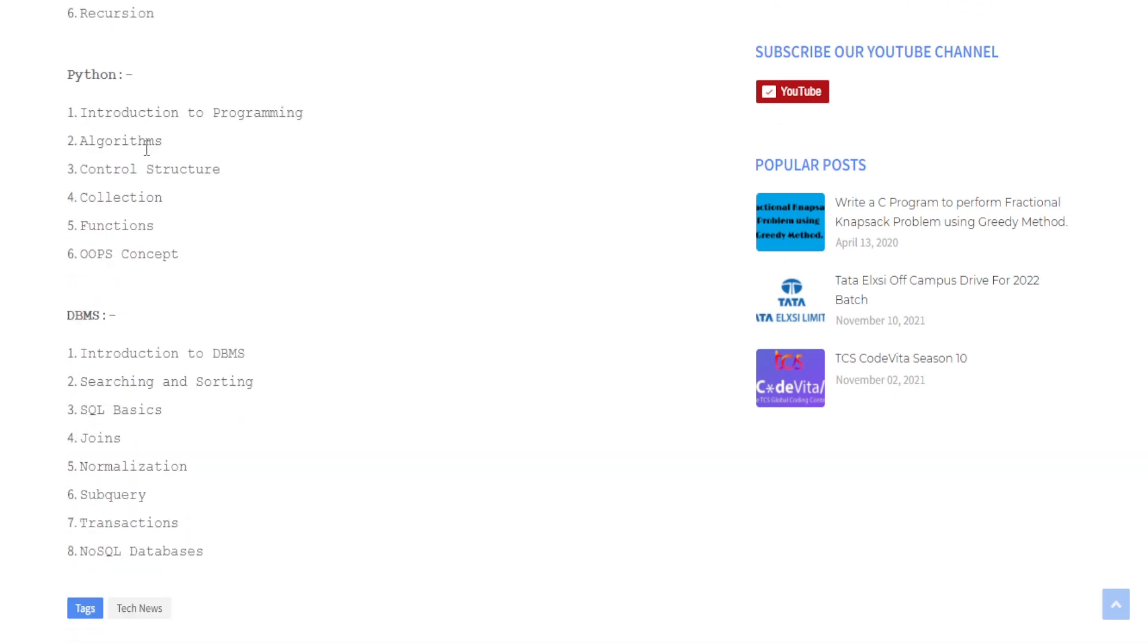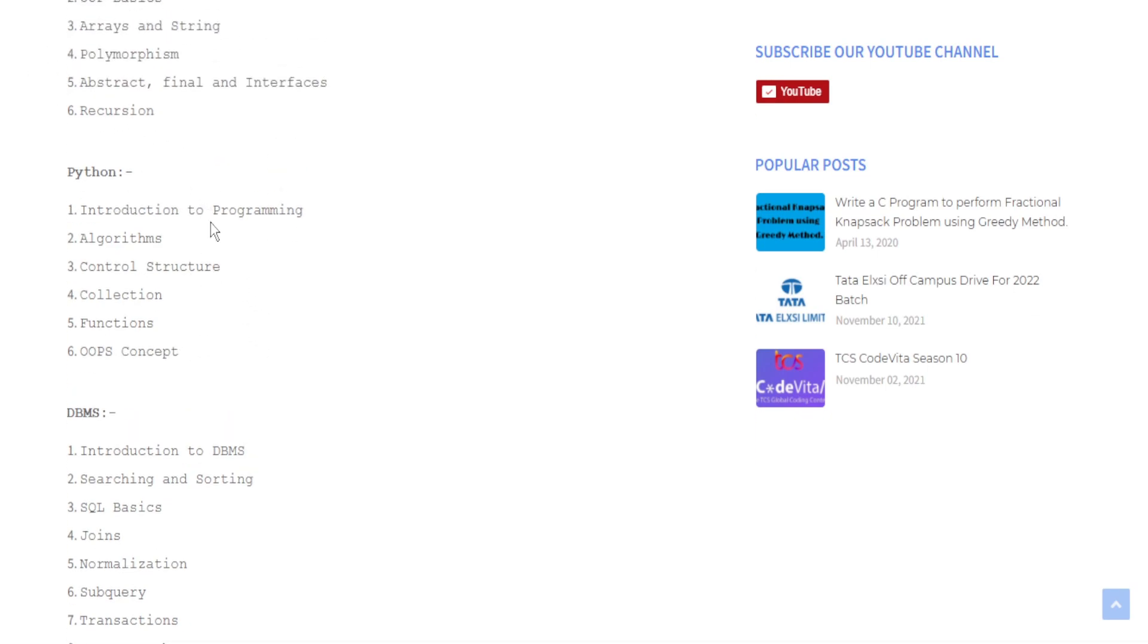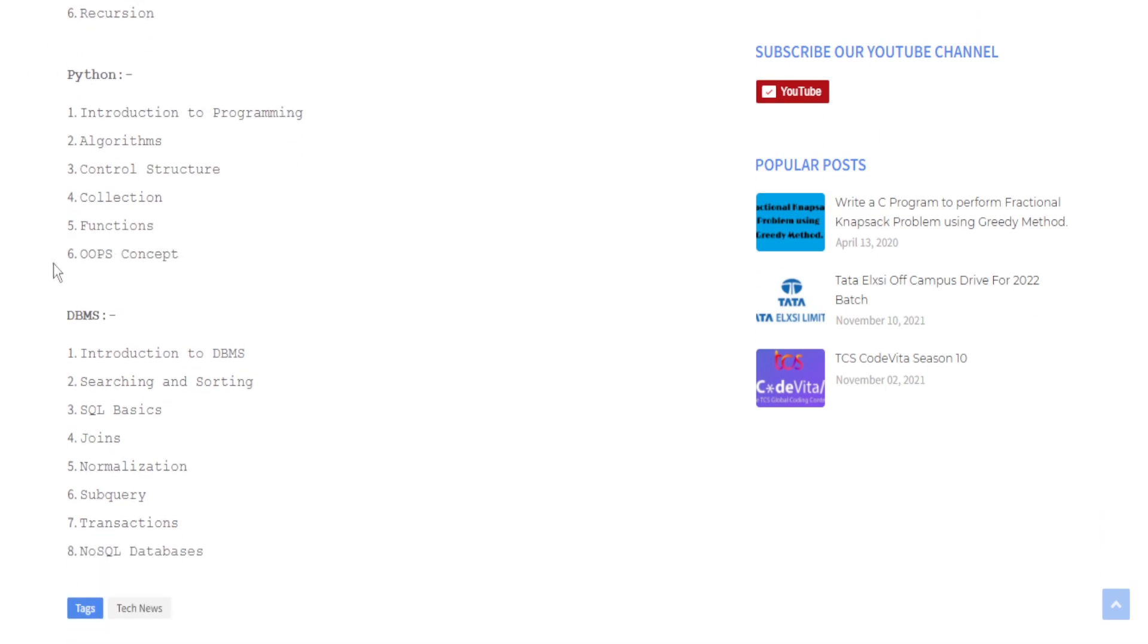If you are choosing Python then you have to brush up Introduction to Python, Algorithms, Control Structures like if-else and collections, Functions, and Object-Oriented Programming concepts through Python.